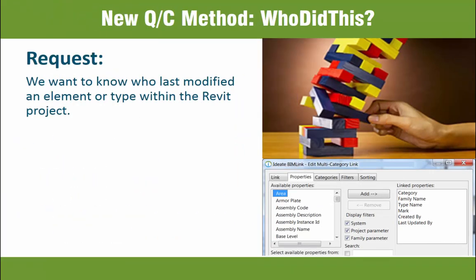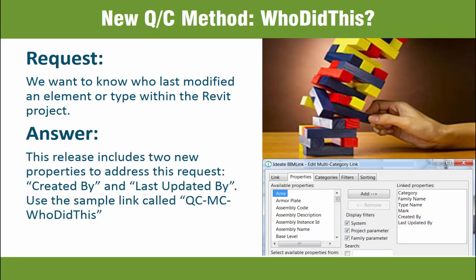And lastly, we've added a top-requested feature. Understanding who is creating and modifying both elements and types within the project has been asked by many customers over several years. Use the sample link called QCMC Who Did This to access these two new properties.